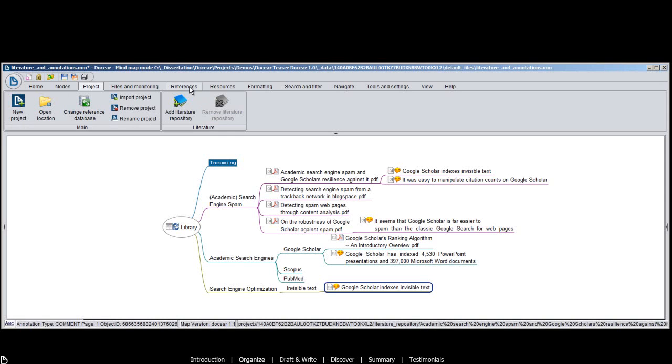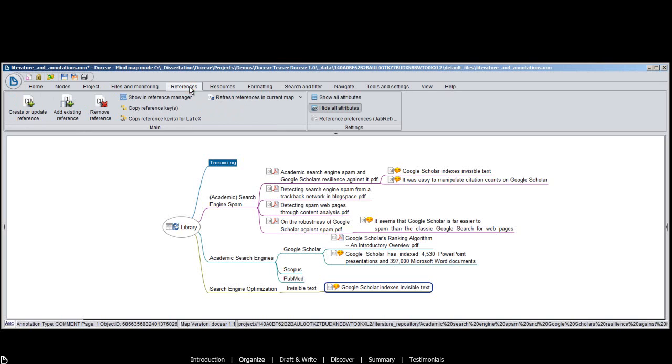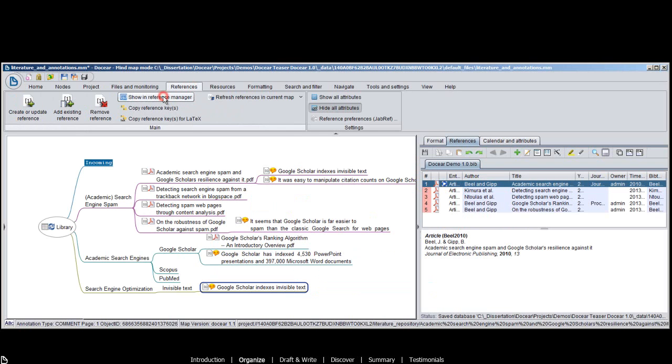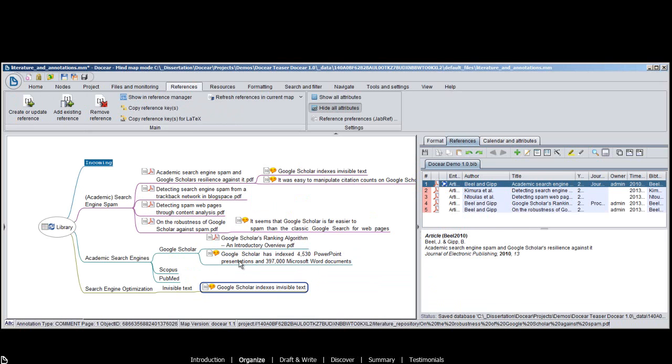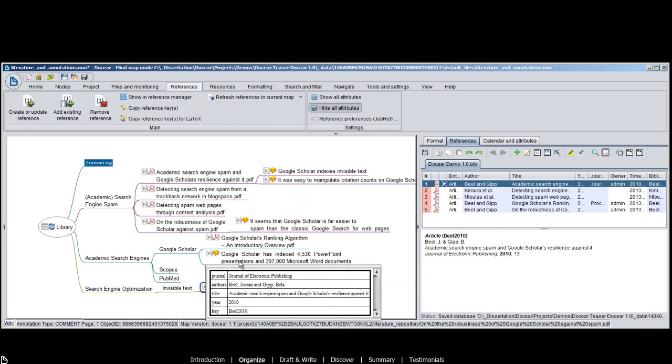Docear extracts the metadata from your PDF files, and creates references. Move your mouse over a PDF or annotation, and the bibliographic data is shown.